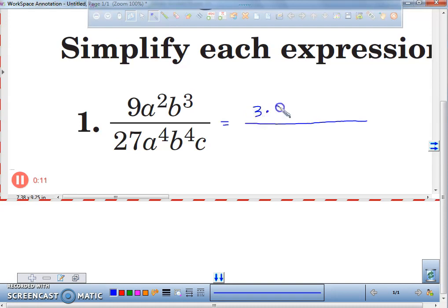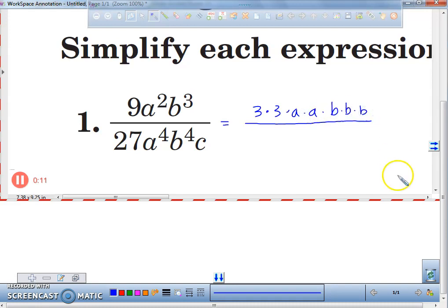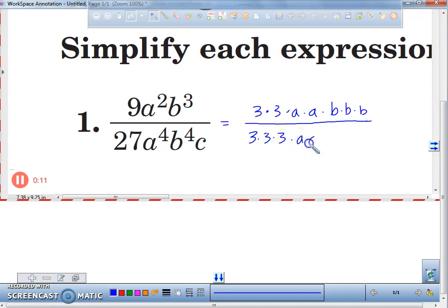9 can be rewritten as 3 times 3. A can be rewritten as A times A, and B can be rewritten as so. 27 can be rewritten as 3 times 3 times 3. A to the 4th is not going to have to. There's A to the 4th. There's B to the 4th.